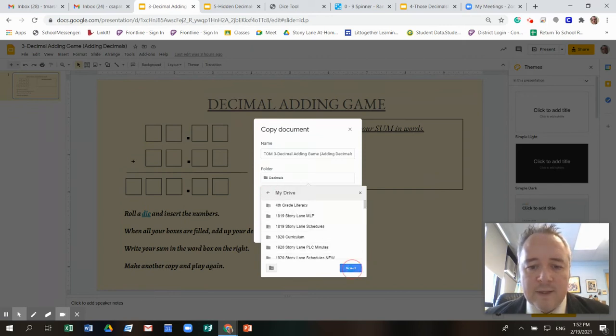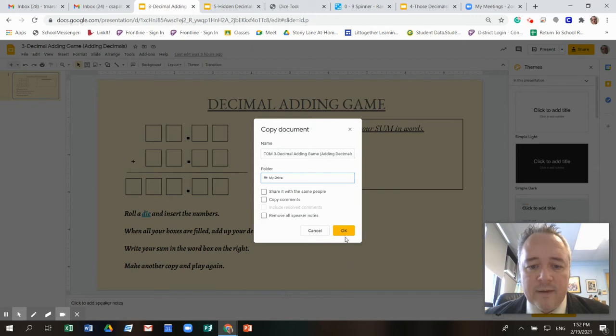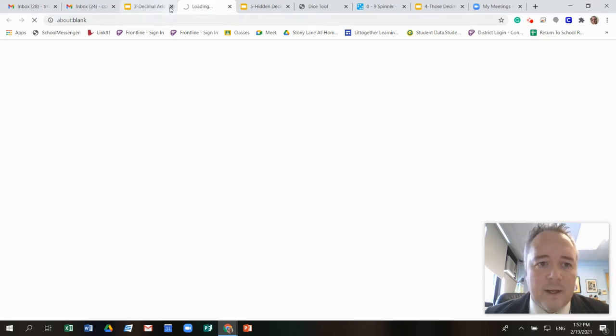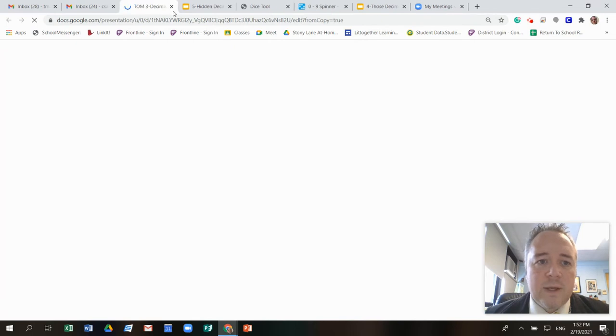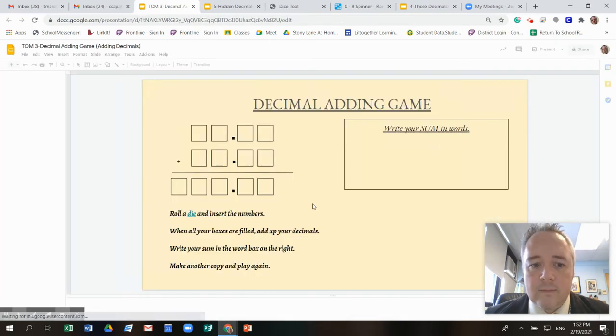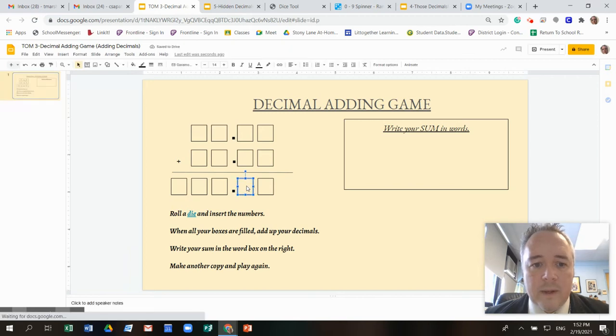Your teacher may have a special folder that they want you to put this in and then that's how you make a copy. And then you should be able to play this game. Okay, so here we go.